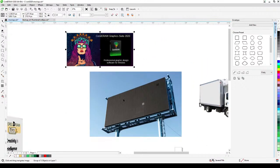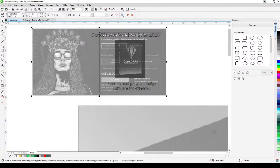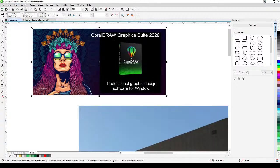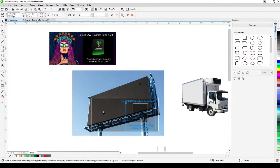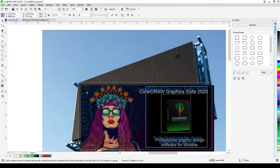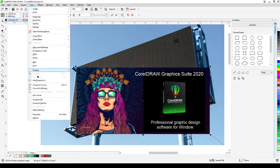For this next object, we're not going to use Envelope — we'll use Perspective instead. This design is a combination of bitmap and vector (the text is vector, the background is a JPEG). Go to Object > Add Perspective.